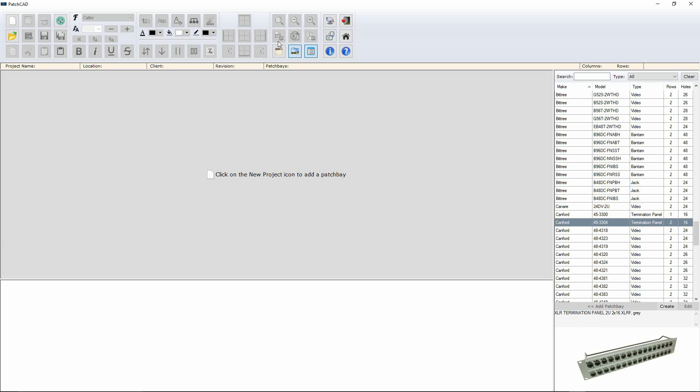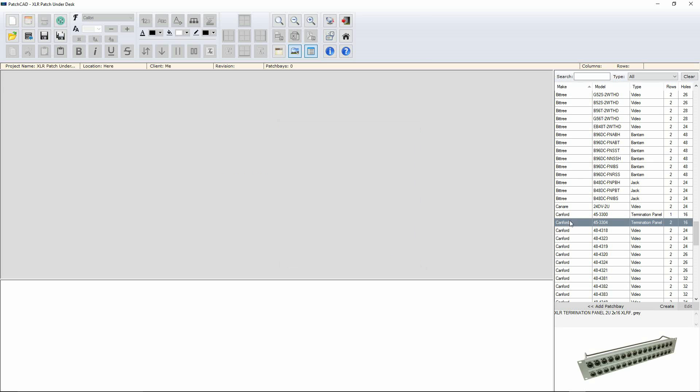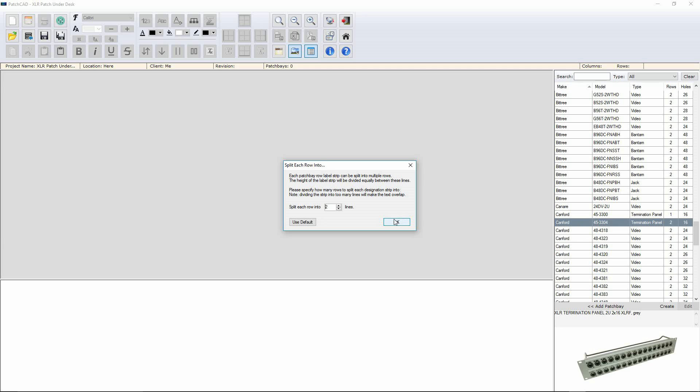So first of all, we go up to the top right and we hit new project. I'm going to call this XLR patch under desk. We can put in some location here, client name, me, and all that sort of info. Very handy.